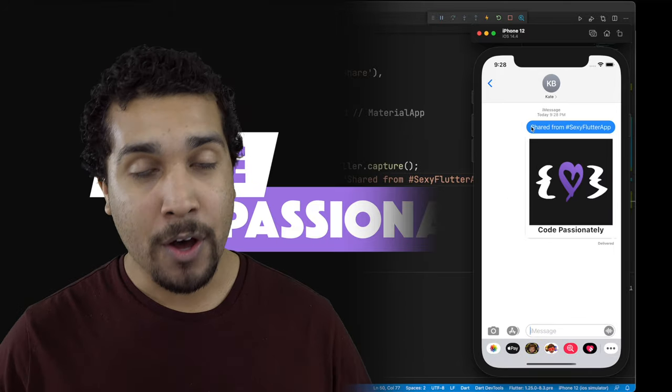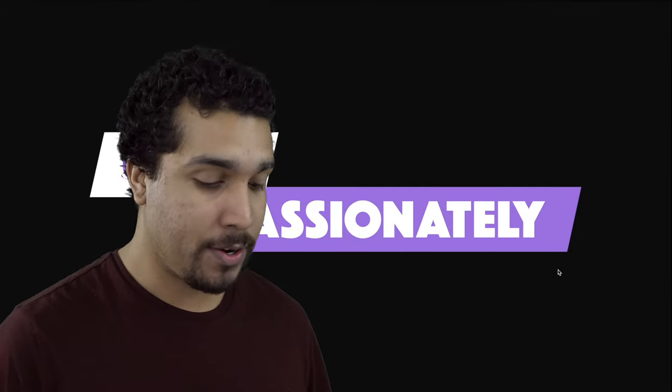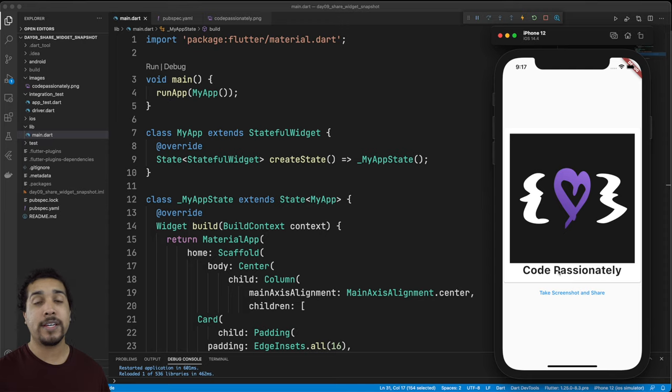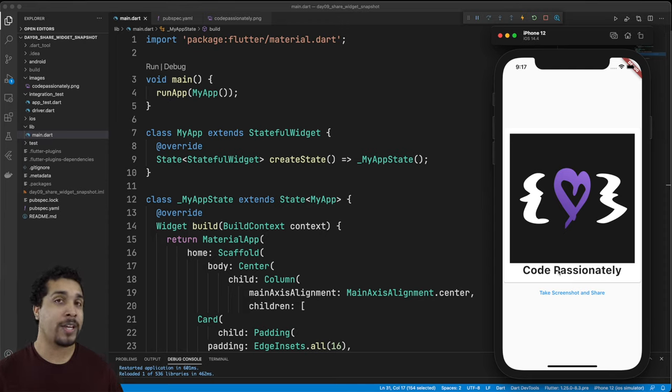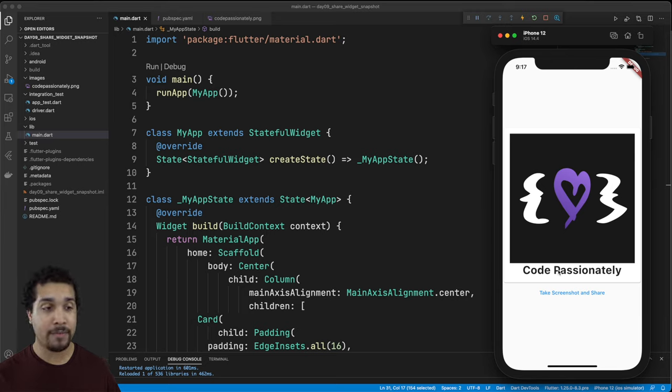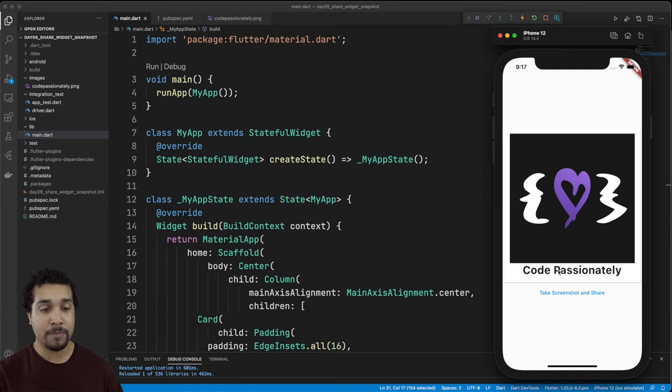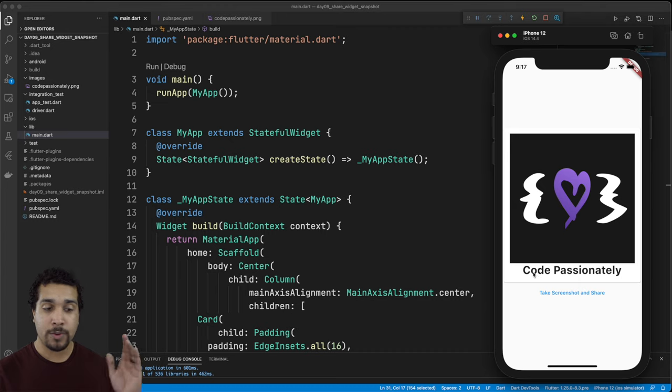Now with all that said let's go ahead and jump right on in. As you can see here we already have a lot of the UI laid out. At this point in the 30 days we should feel comfortable building out some of these UI screens that we have starting off at the beginning of the tutorial.